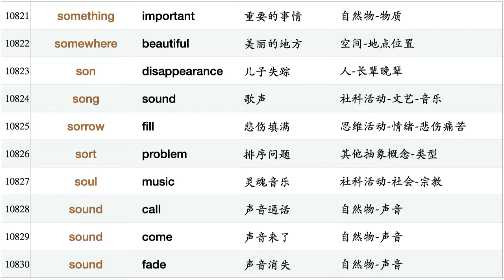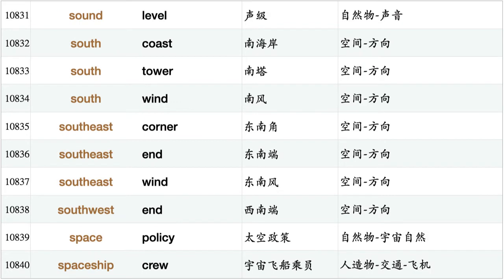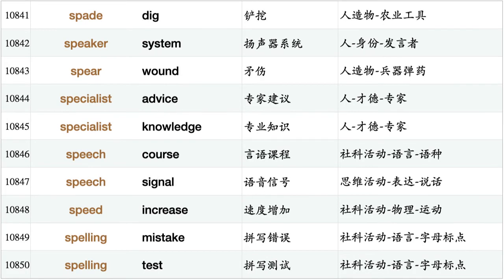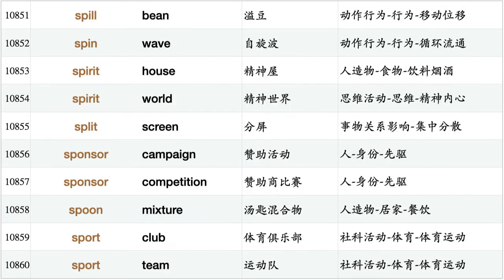Son disappearance, song sound, sorrow fill, sword problem, soul music, sound call, sound come, sound fade, sound level, south coast, south tower, south wind, southeast corner, southeast end, southeast wind, southwest end, space policy, spaceship crew, spade dig, speaker system, spear wound, specialist advice, specialist knowledge, speech course, speech signal, speed increase, spelling mistake, spelling test, spill bean, spin wave, spirit house, spirit world.